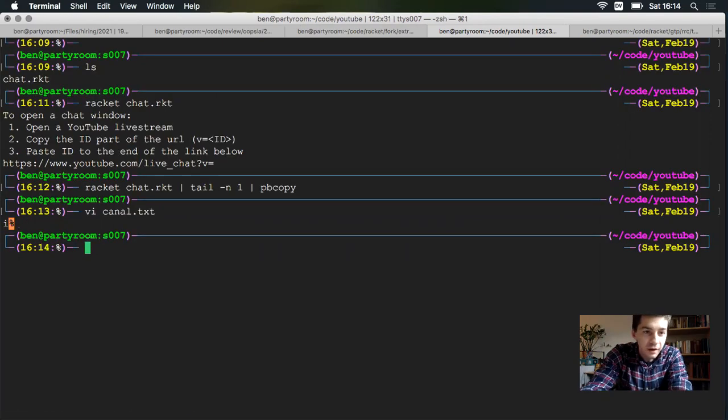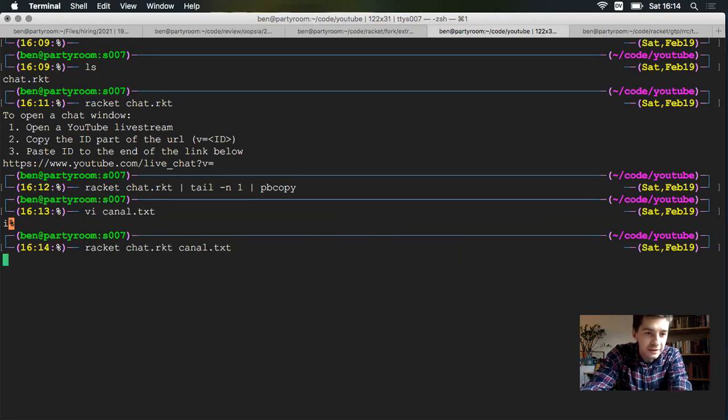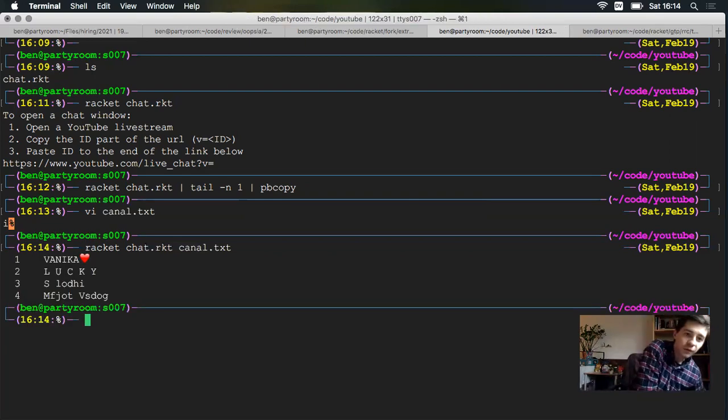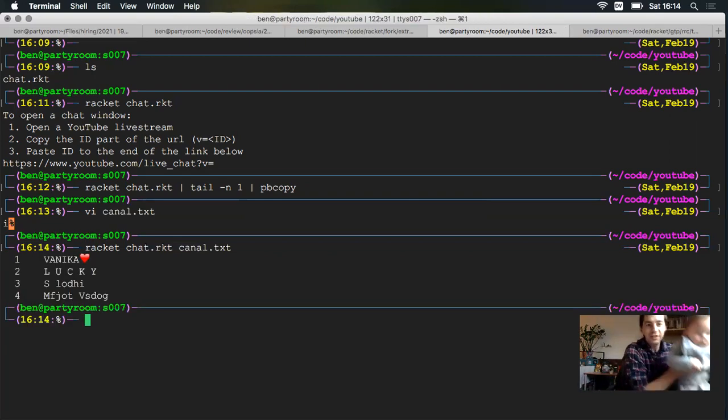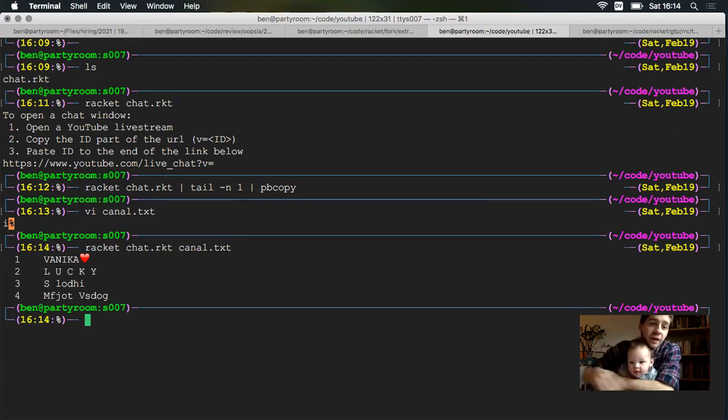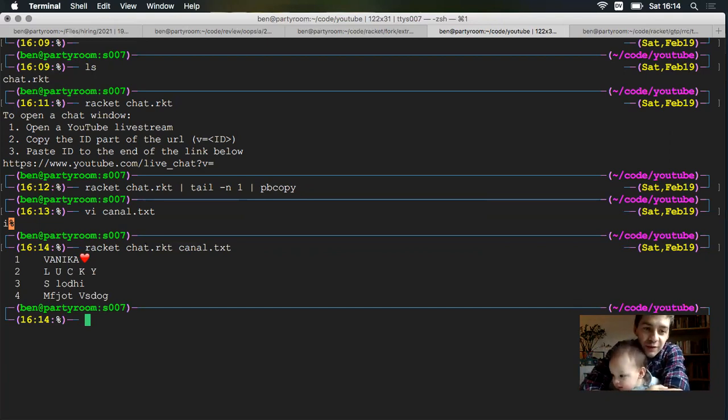And now to get the names, I'll run my script with canal.txt, and it should print them out with an order. There we go, four people in the chat, and Vanika Hart was in there first, lucky it was number two, and so on and so forth.